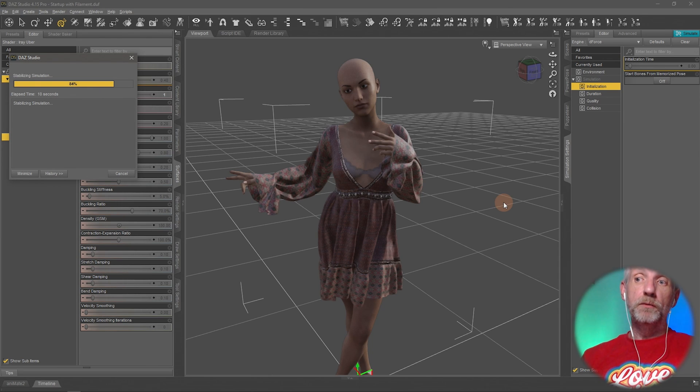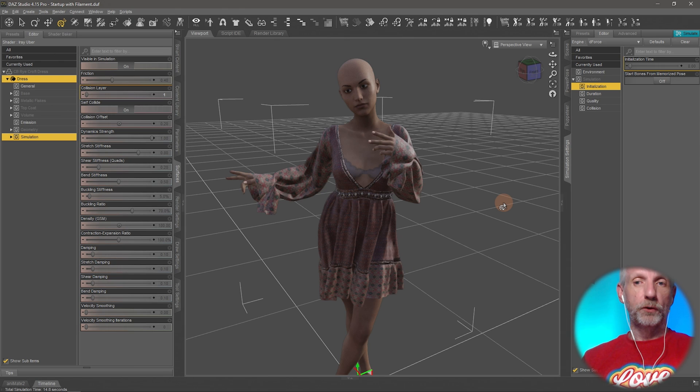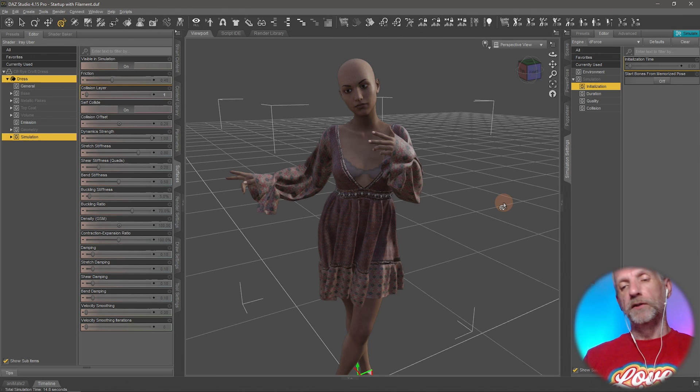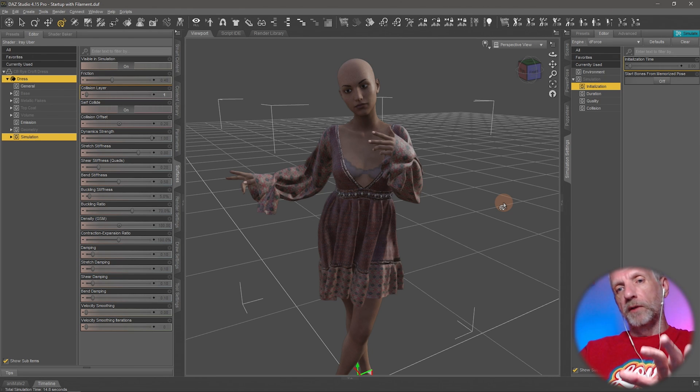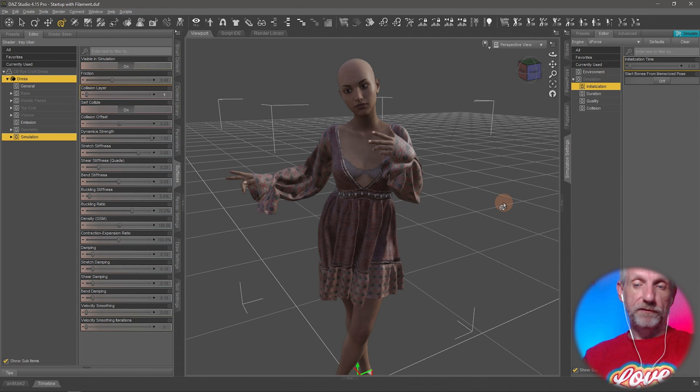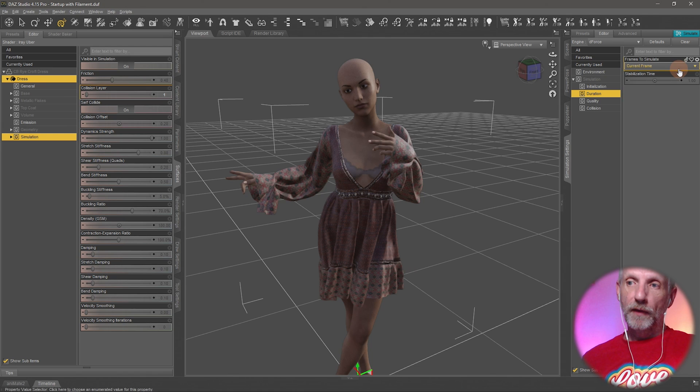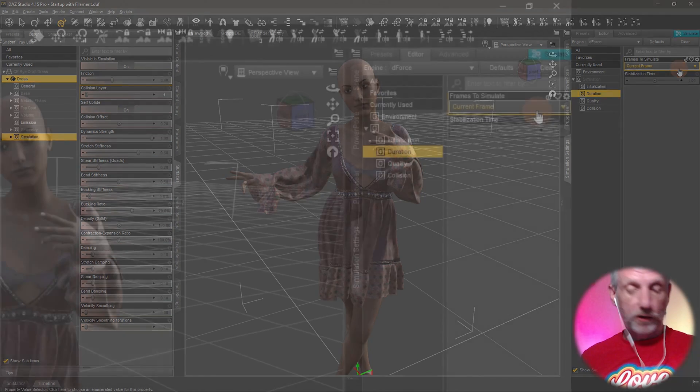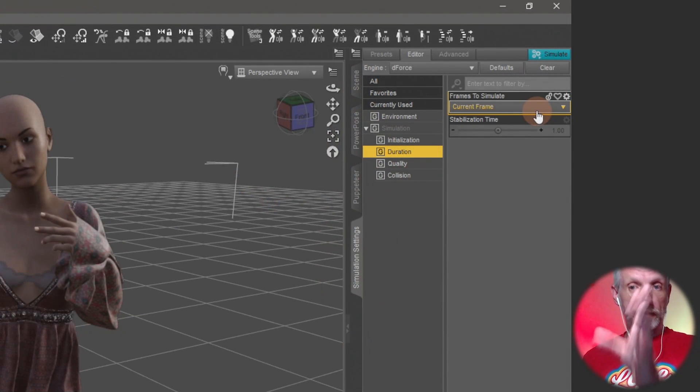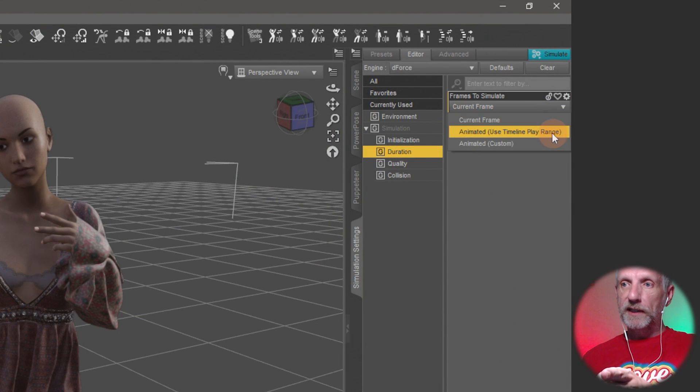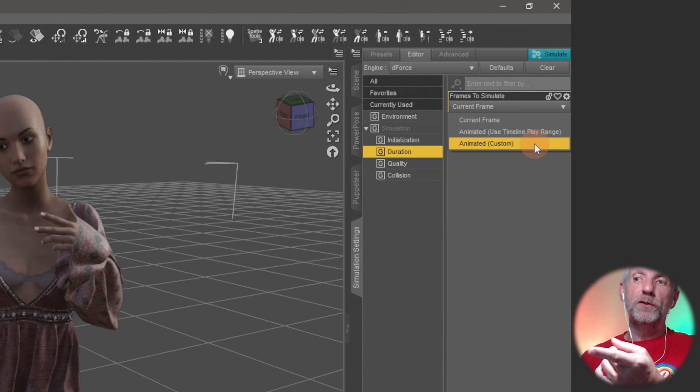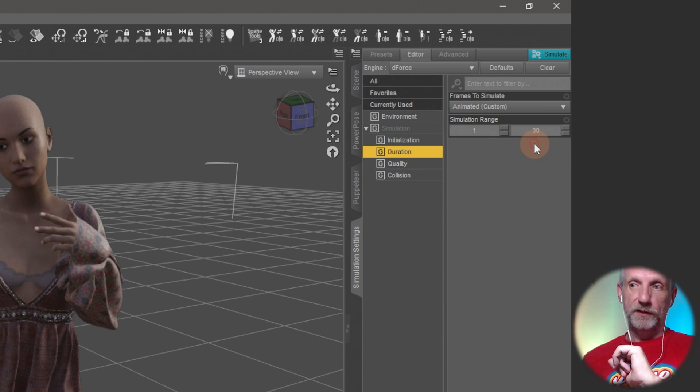Often you might also find that 30 frames is just not enough. I've already showed you how to make that longer. If you have a feeling that, especially when moving from one pose to another, 30 frames isn't enough or you need longer, you can increase that. That's under Duration. Current frame is this. This is just that frame. We've looked at the animated play range already. You can also use Custom if you ever wanted to do that.